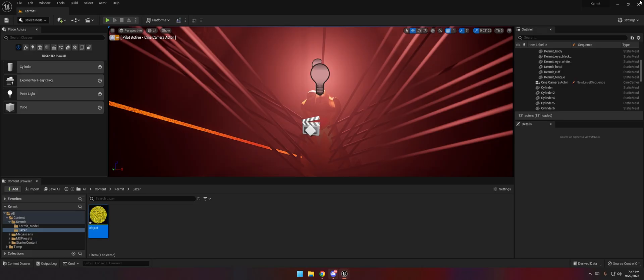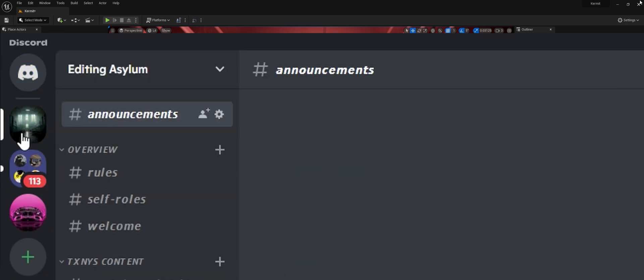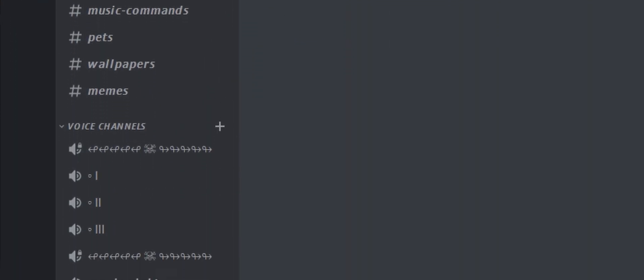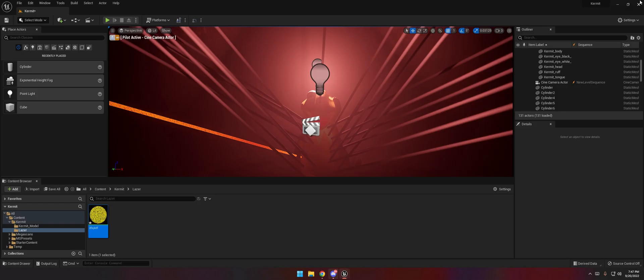Make sure you join my editing asylum. It's in the description. If you ever want to talk to me, you just can hit me up in there.